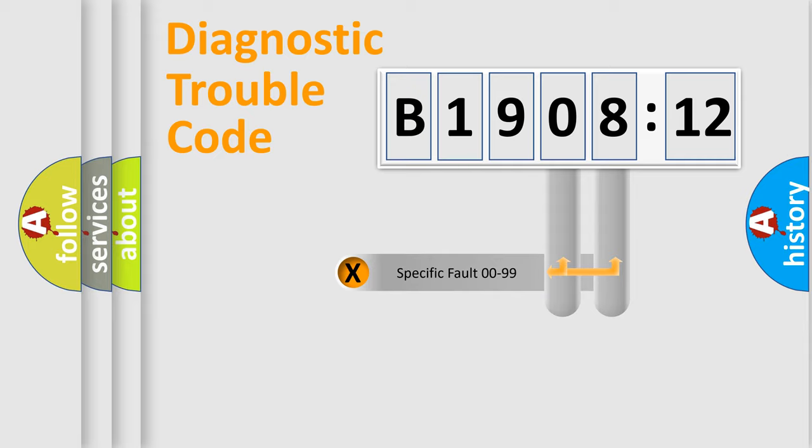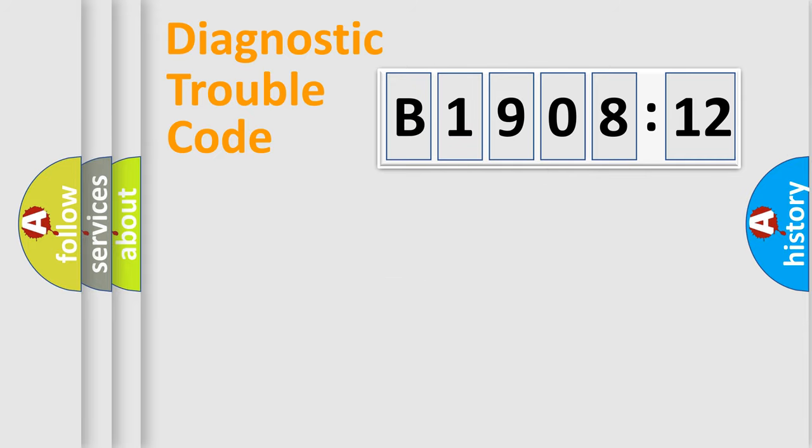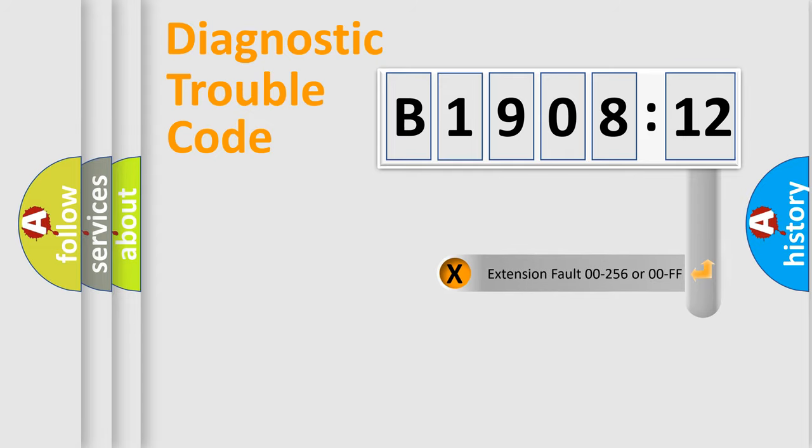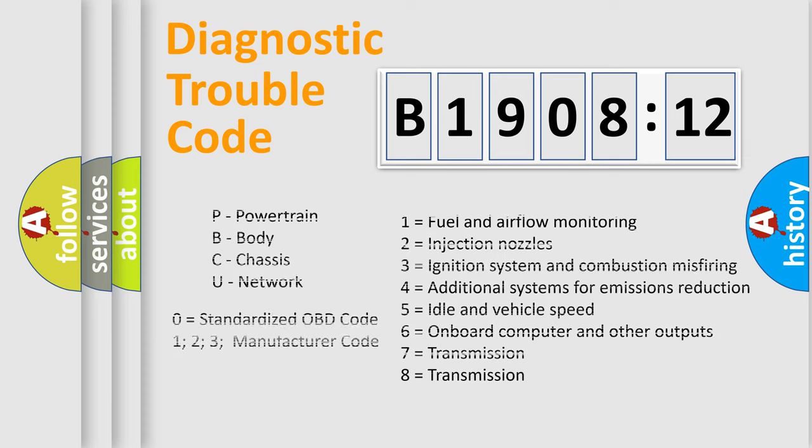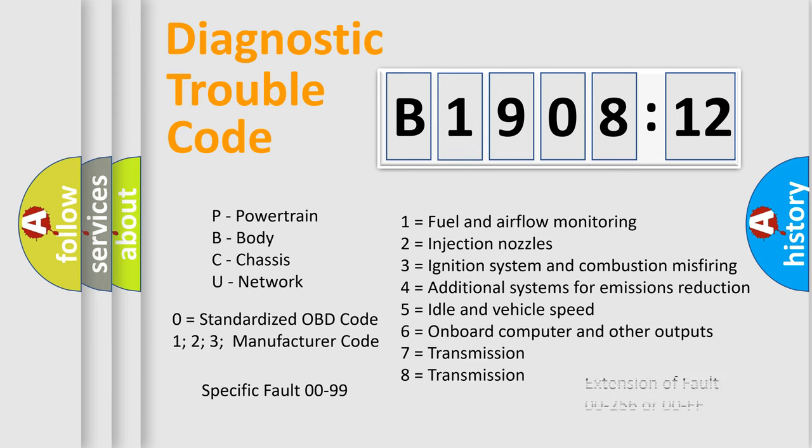Only the last two characters define the specific fault of the group. The add-on to the error code serves to specify the status in more detail, for example, short to the ground. Let's not forget that such a division is valid only if the second character code is expressed by the number zero.